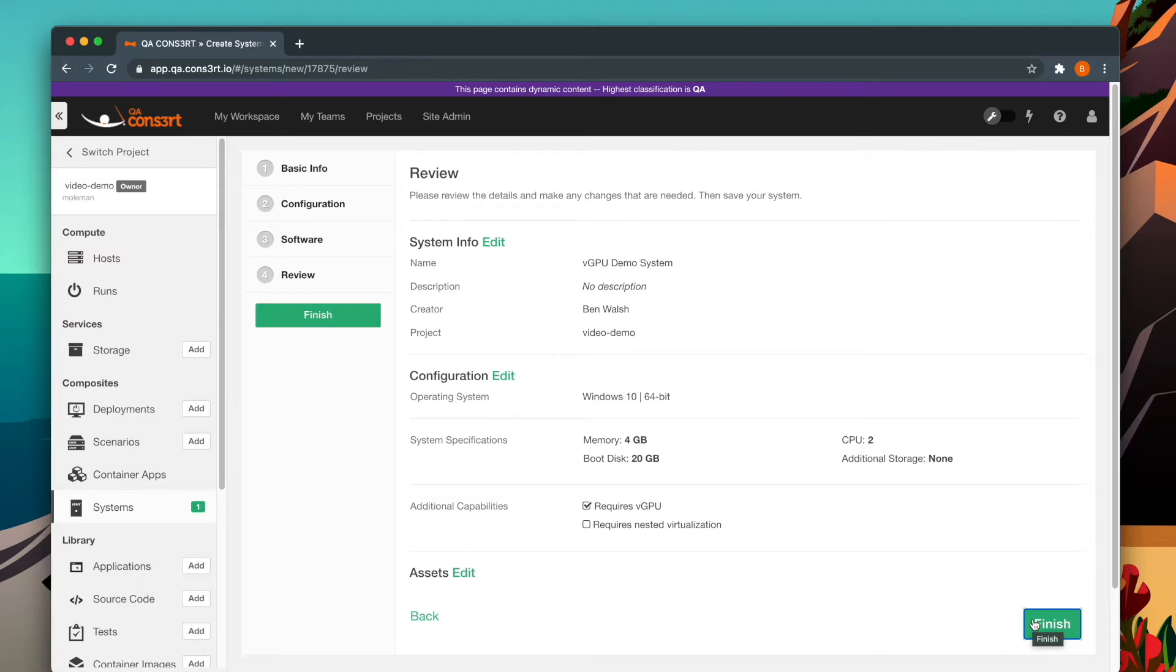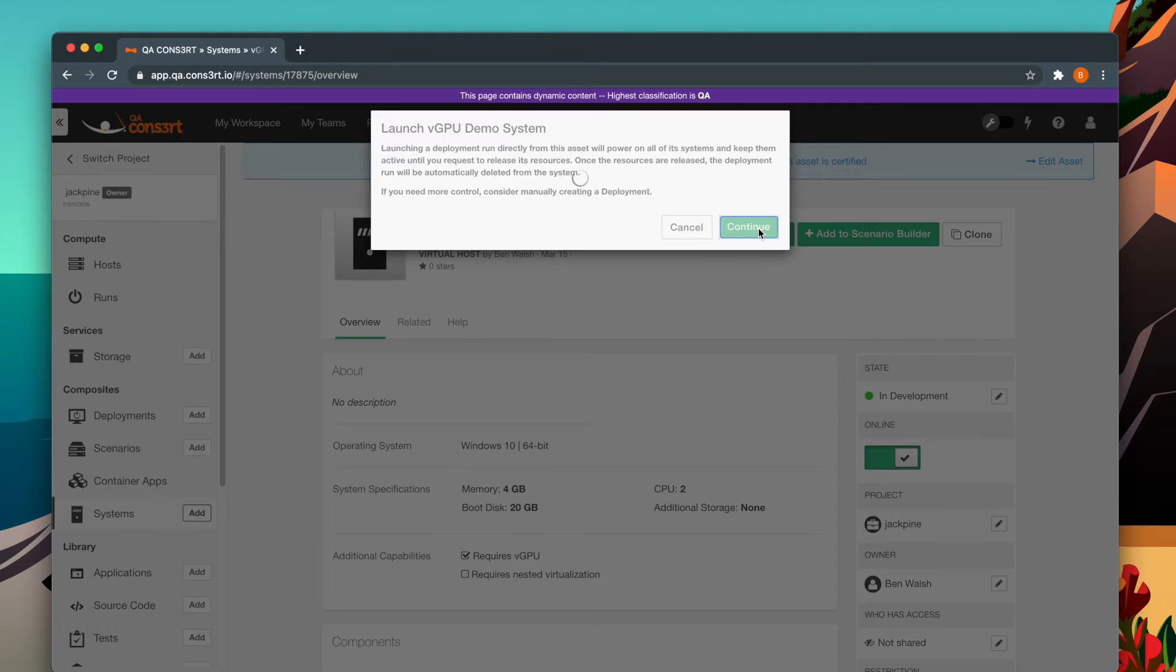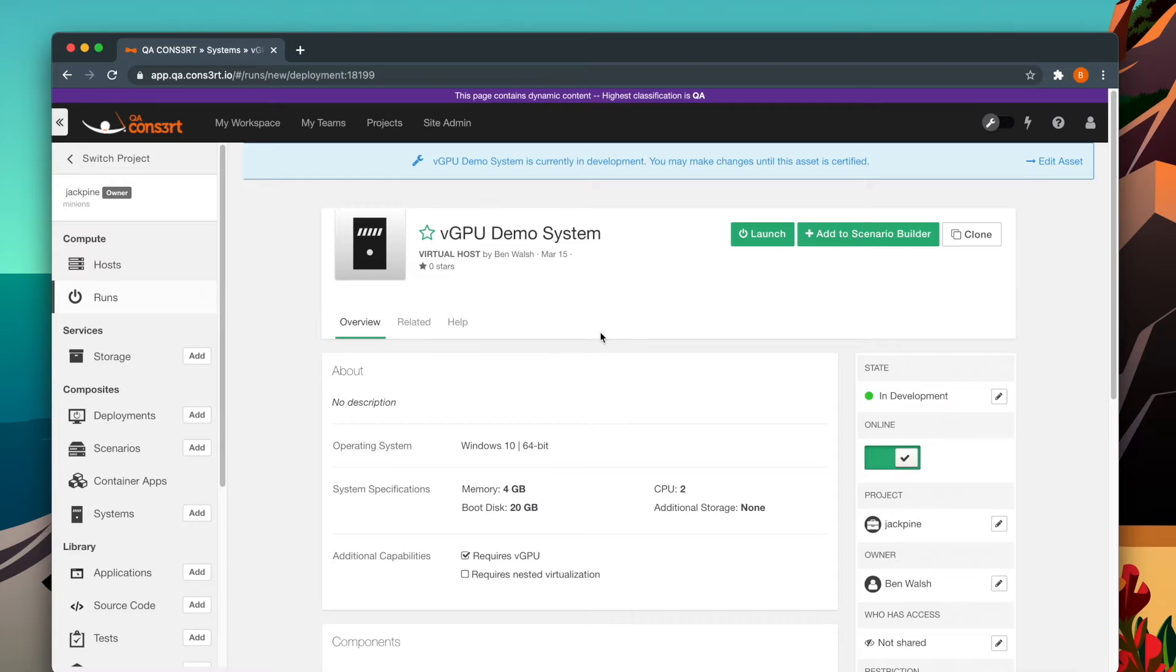Now finish your system and walk through the rest of the process of creating a deployment run. If you would like to review how to launch a deployment run, please follow the links in the upper right-hand corner of the video or in the video description.